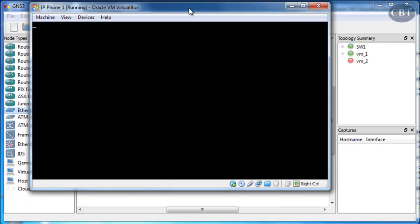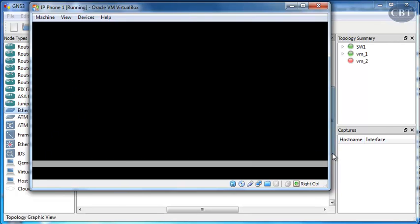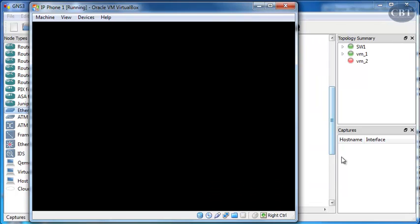Okay, so you see that the configuration is very easy and that's how you configure VirtualBox in GNS3. I hope this video is helpful to you and thank you for watching.